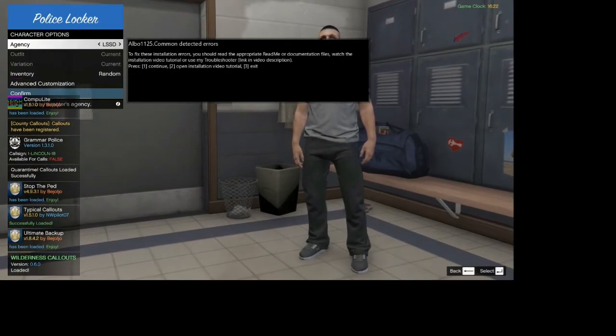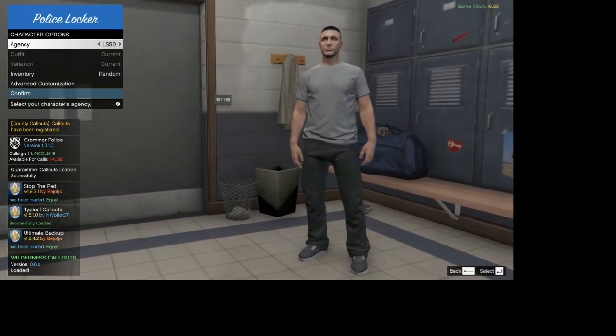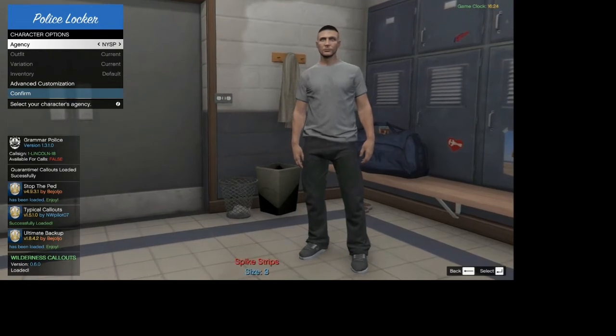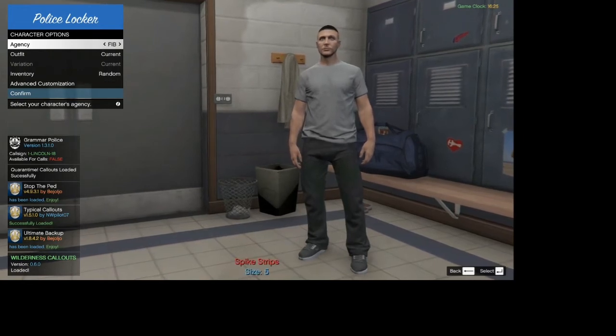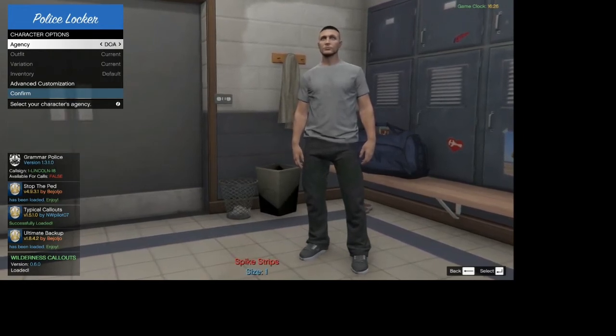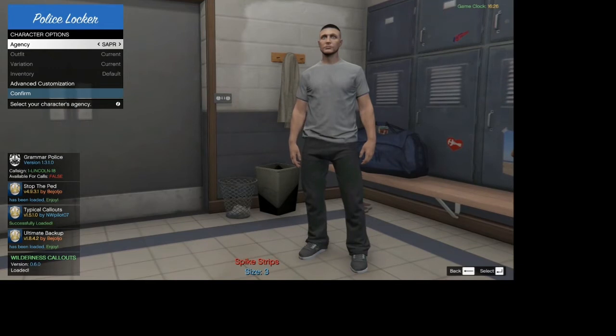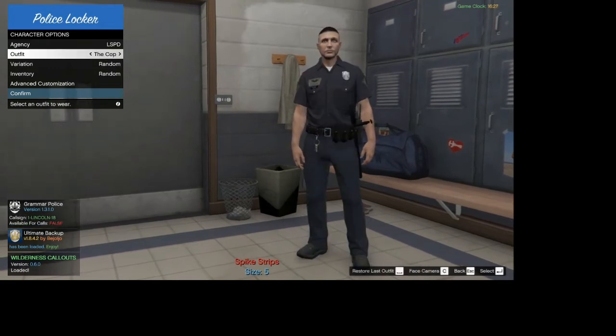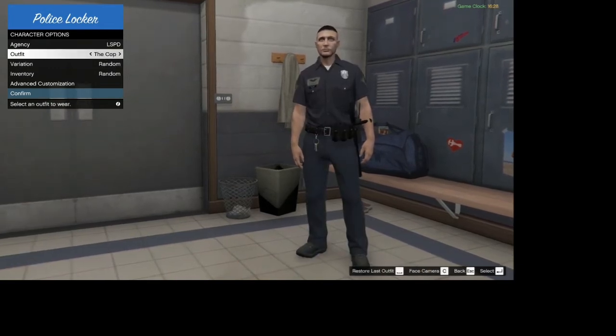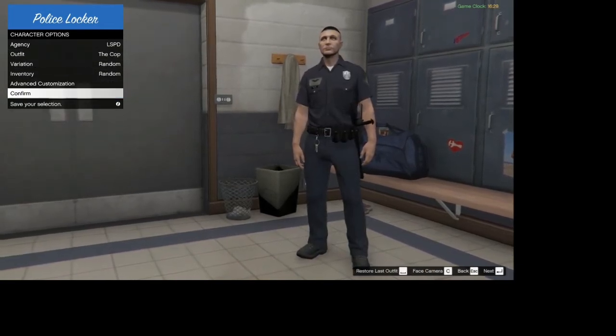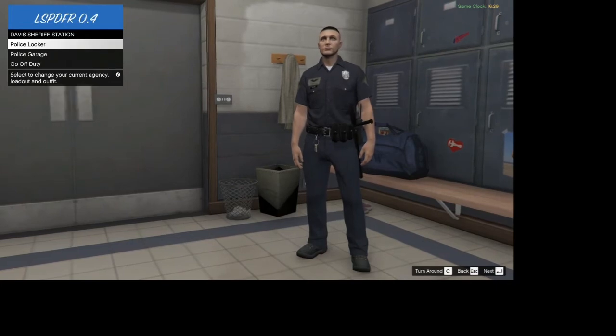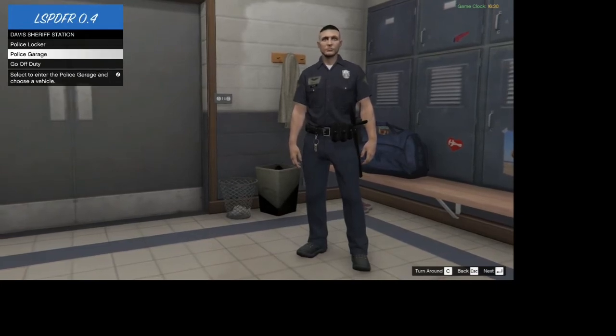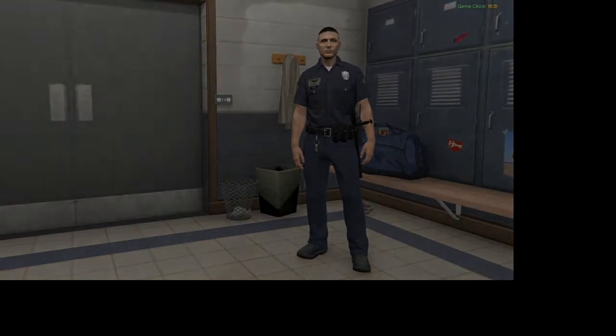Sorry about all these things popping up. Go ahead and click whatever you want to be. LSPD. Go ahead and click that. You can go down to confirm.